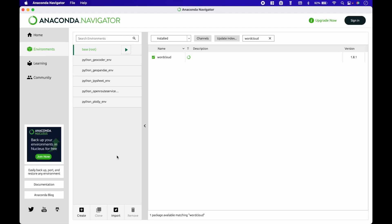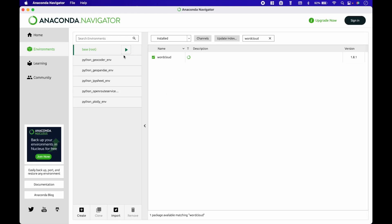For this example, we downloaded the word cloud package into an Anaconda package environment. For more install instructions, visit the Python Package Index and search for word cloud.